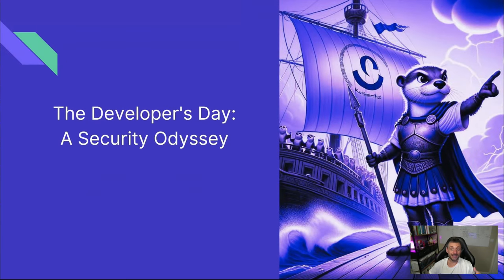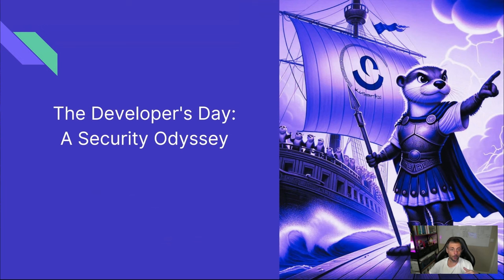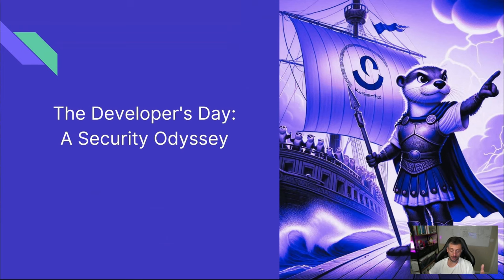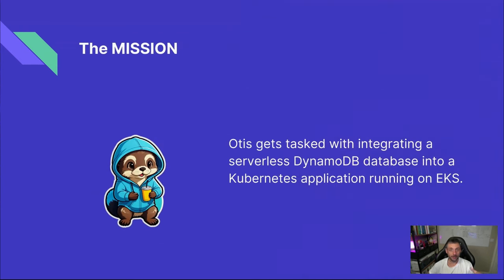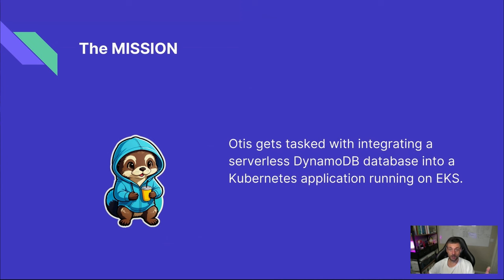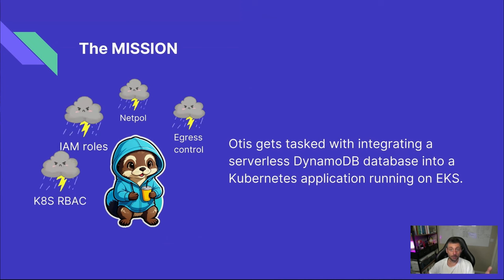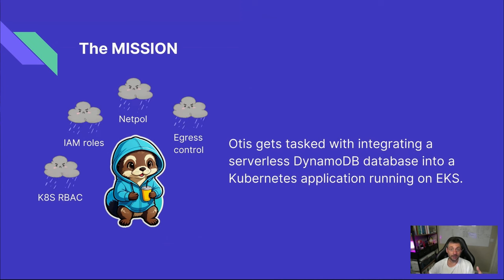Okay, that might seem simple on paper, but to really understand how far we've come and see all the different configurations involved, let's first take a look at the manual approach. We'll follow Otis through his workflow. His mission? To integrate a DynamoDB database into his application stack running on EKS, and then use the OpenAI public API to add a chat completion feature.